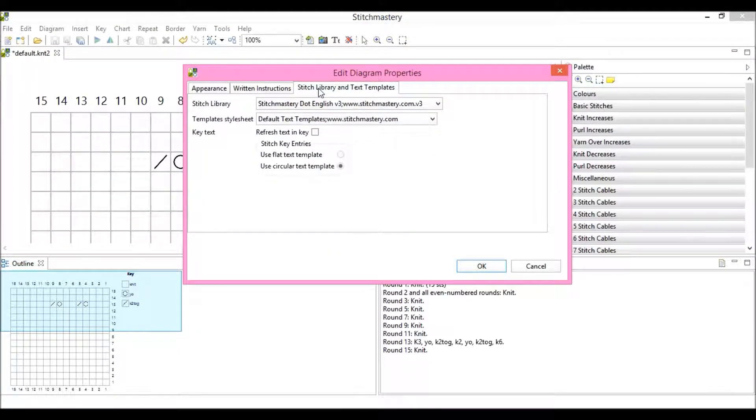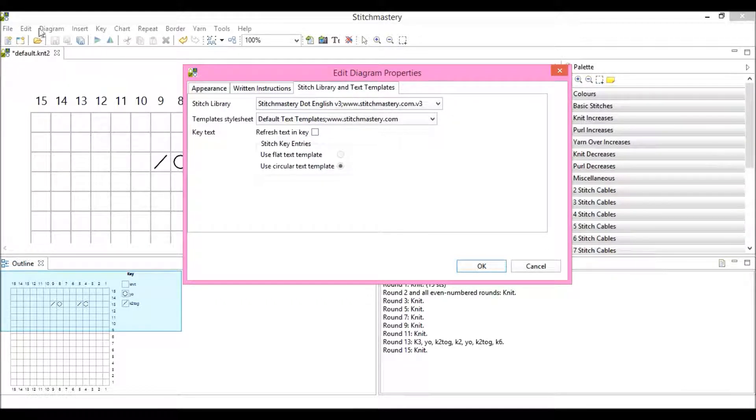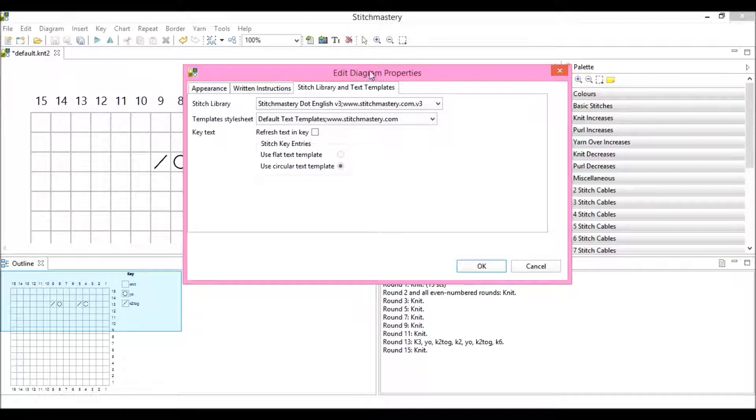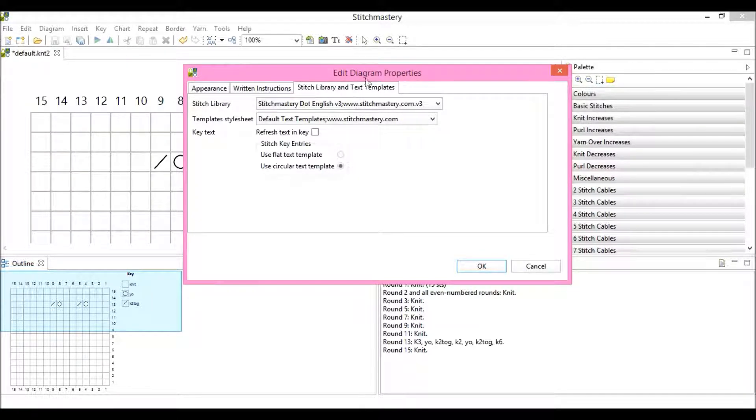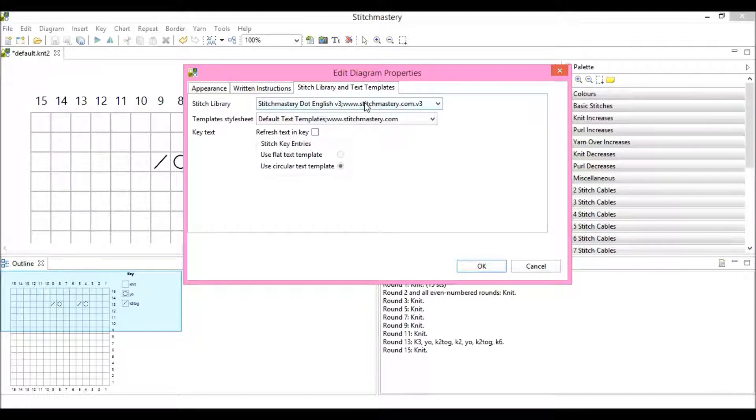So I have just clicked on Diagram and Edit Diagram Properties to open this dialog box, and I have selected the Stitch Library and Text Templates tab.